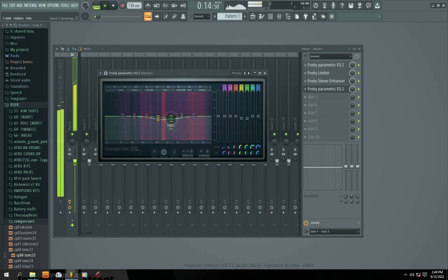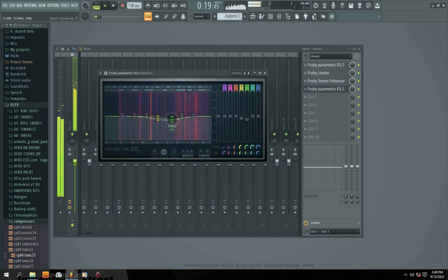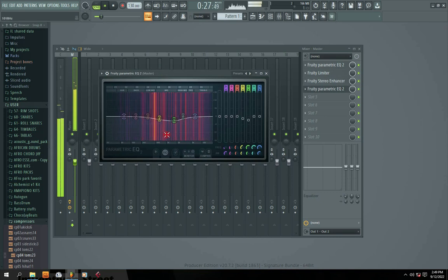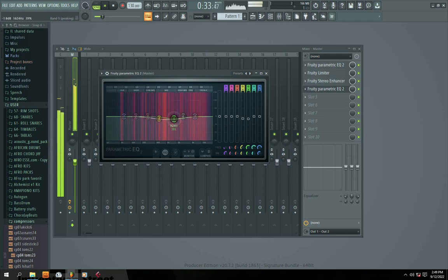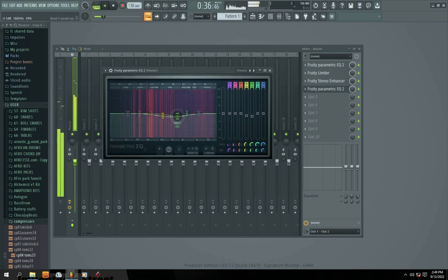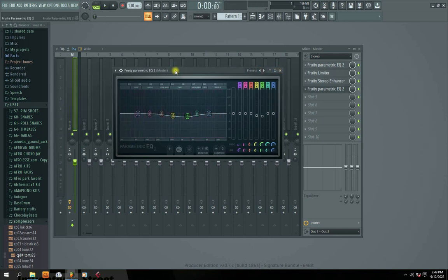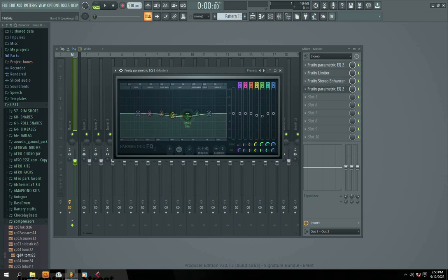You can also add an extra EQ if you notice any excessive frequencies in your mix. Right now I'm trying to reduce the frequency of the vocal. If you have any excessive frequencies you want to remove, you can use the EQ to add or reduce them. I'm trying to manage the vocal level here — although this is just a tutorial to show you how mastering is done in FL Studio.